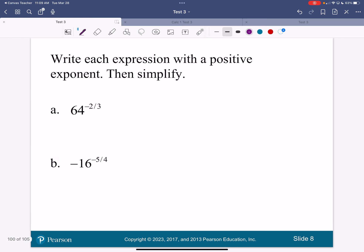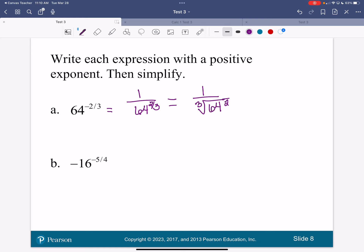So here I've got 64 to the negative two-thirds power. That means 1 over 64 to the two-thirds power. If I wanted to write that as a root, I could: 1 over the cube root of 64 squared. Do 64 to the two-thirds in your calculator — just the denominator, don't put the 1 over it or you'll get a fraction. You should get 16.